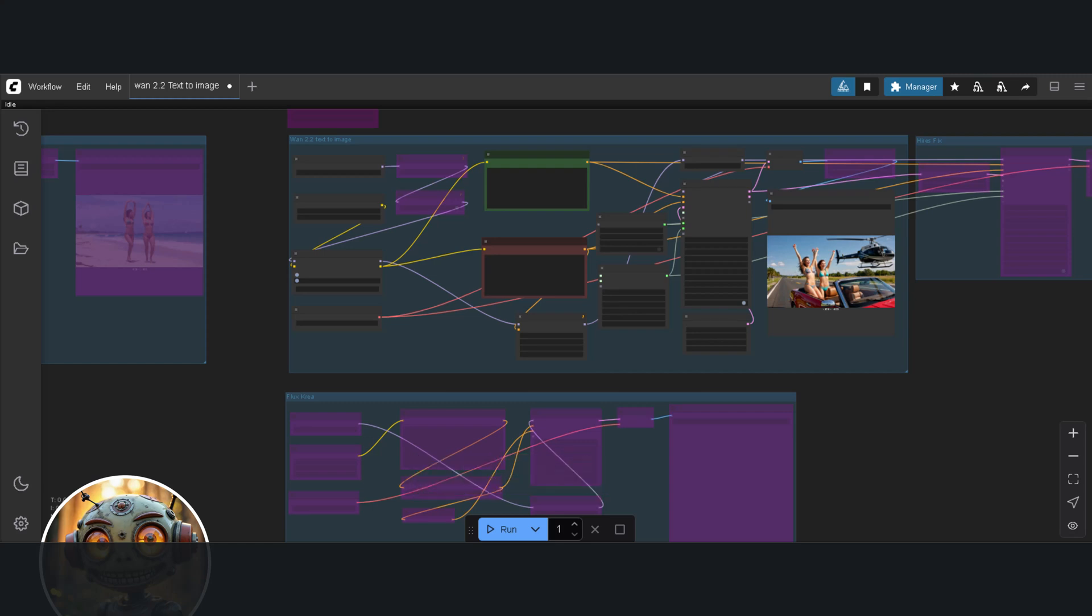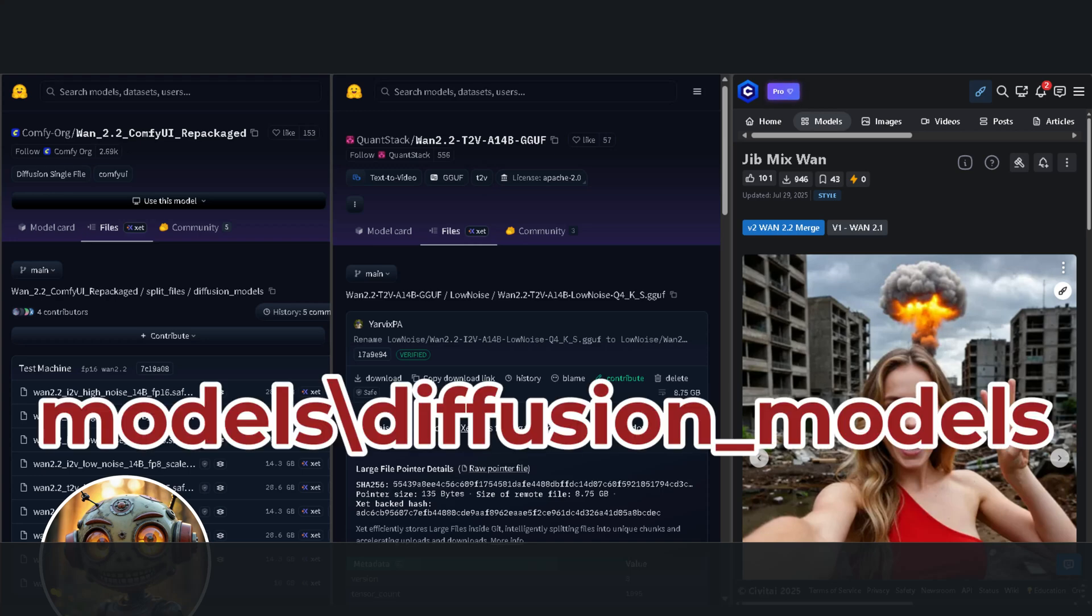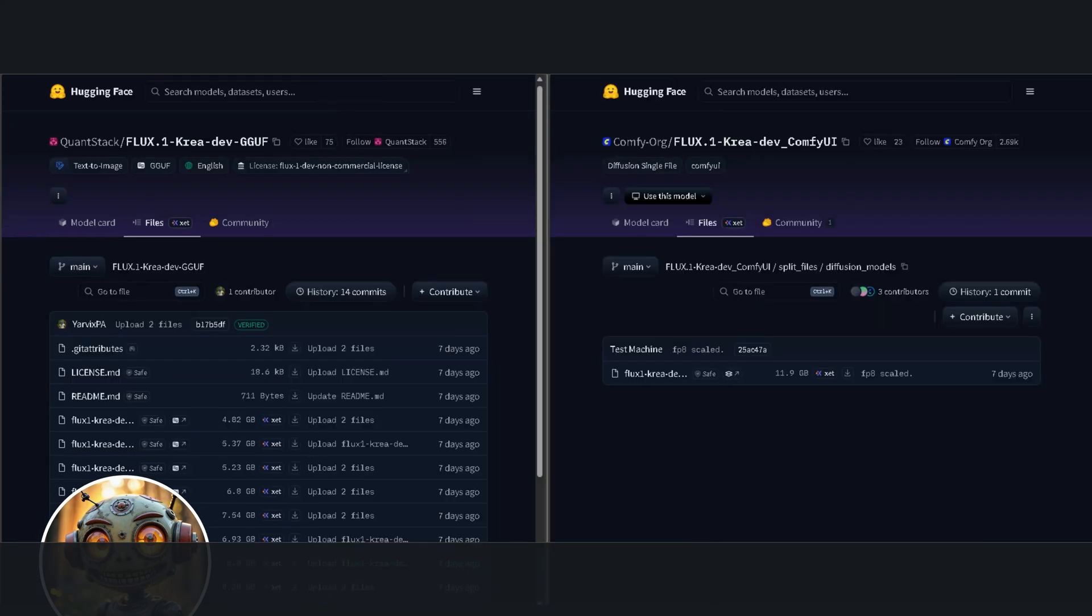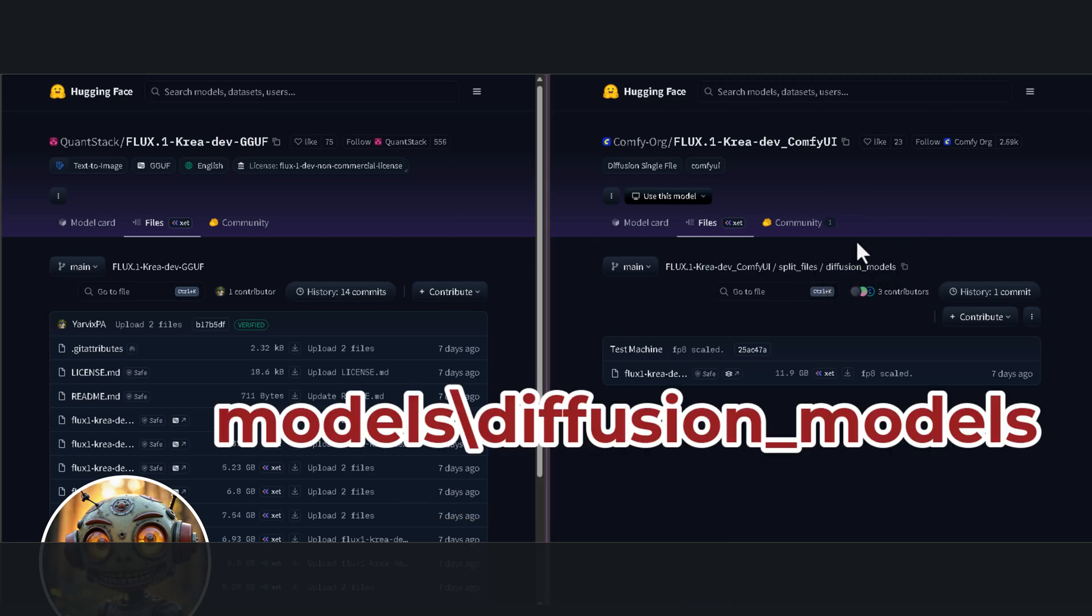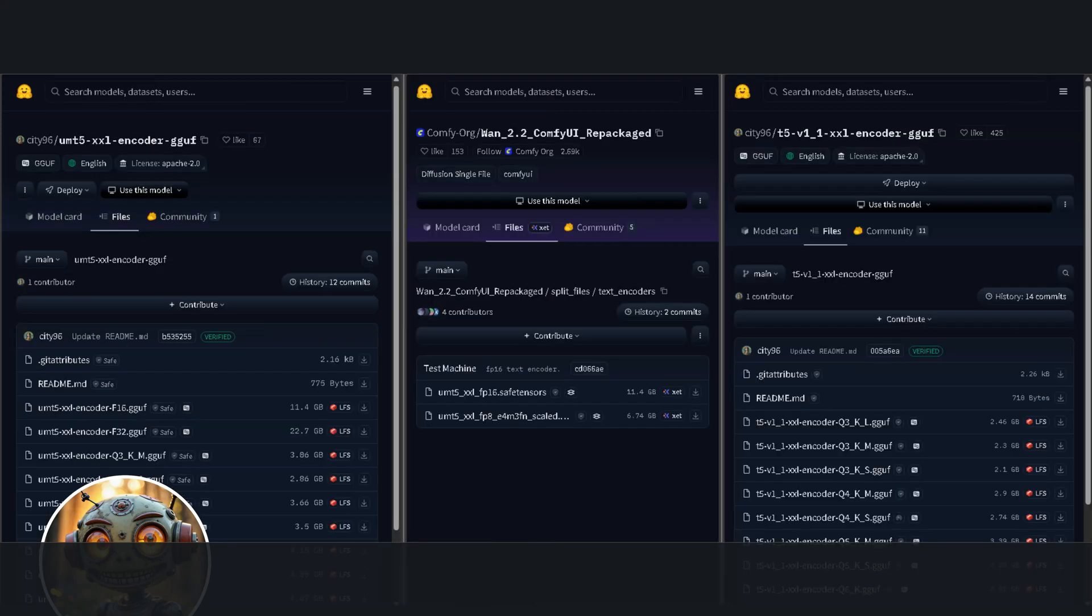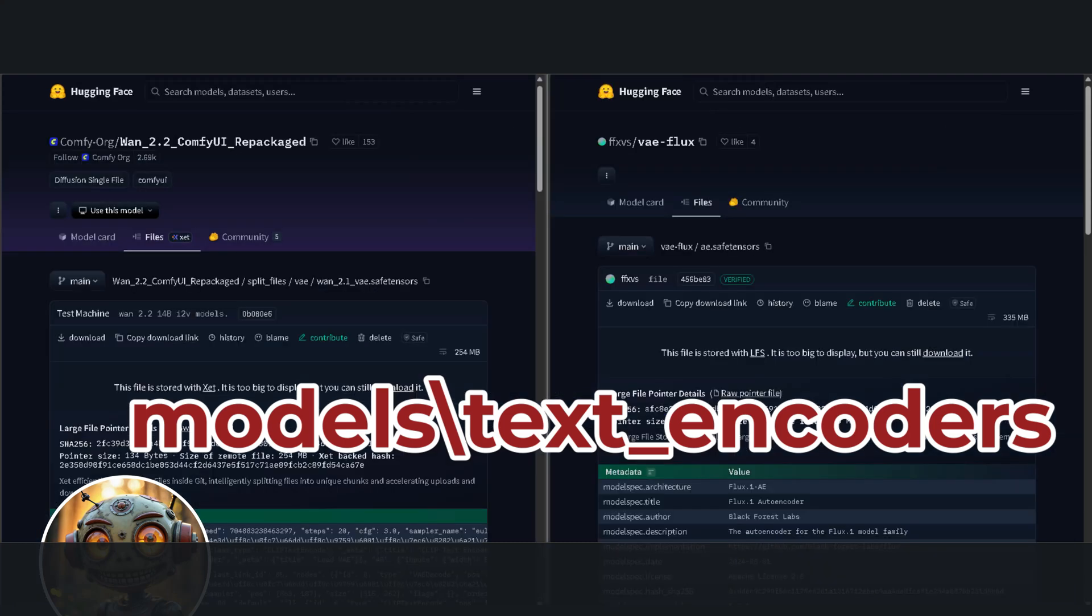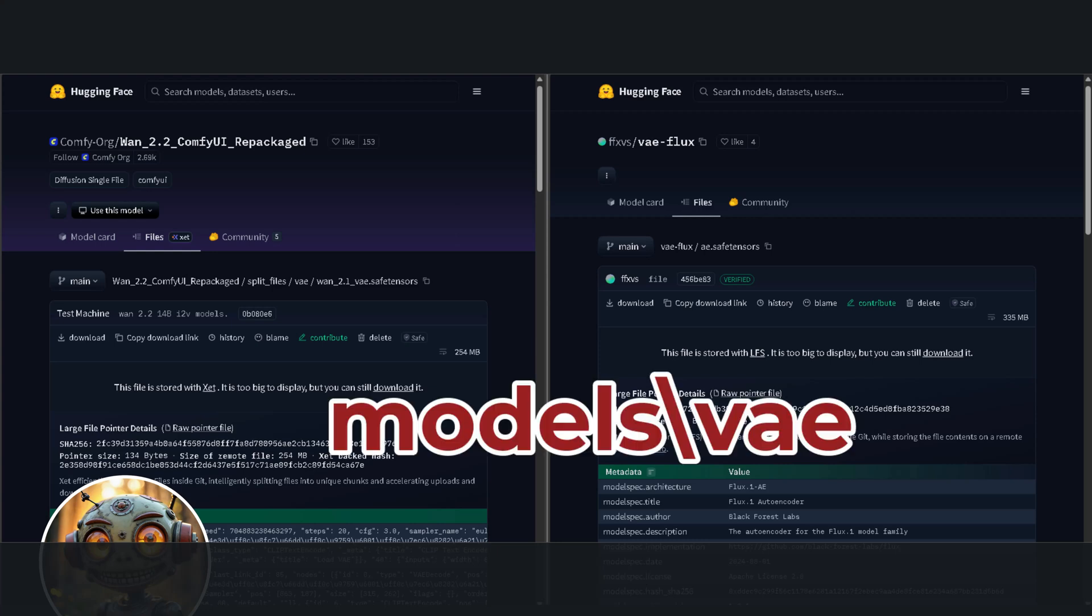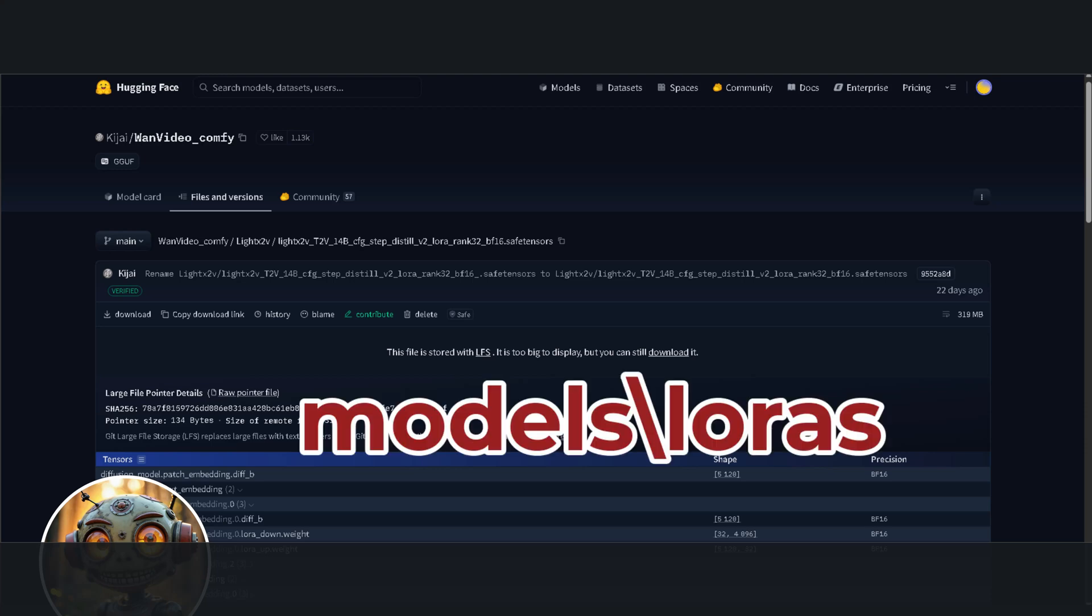Okay, let's quickly look at how you get the models. The links for the WAN 2.2 Low Noise model are in the description below. You can use either the SafeTensors or the GGUF version. Download them and place the SafeTensors version in the model's Diffusion Models folder and the GGUF version in the model's UNET folder as well. As for the Flux Crea model, put that in the UNET folder and the WAN 2.2 Mixed Model in the models Diffusion Models folder. The text encoders are the UMT5, T5 Models and the CLIP L Models. Download those and place them in the model's text encoders folder. For the VAE, download the WAN 2.1 VAE and the Flux VAE and place those in the model's VAE folder. As for the LightX2V LoRa, download it and place it in the model's LoRas folder.